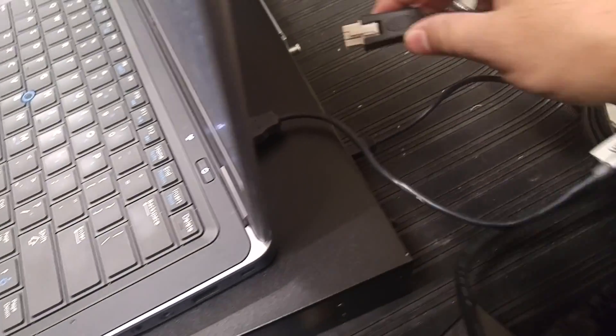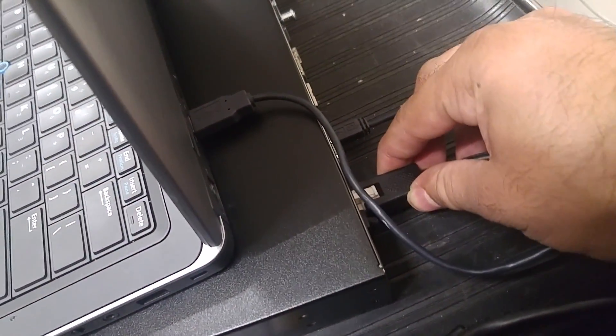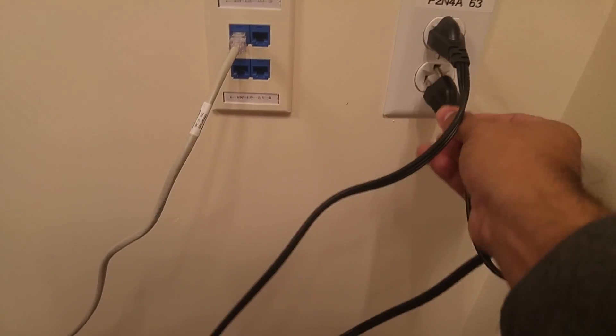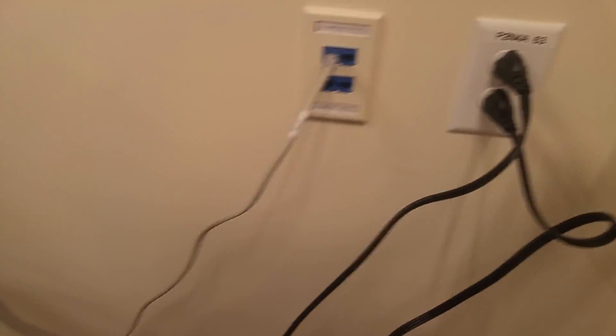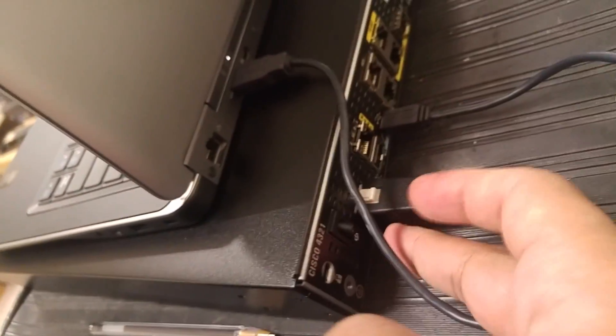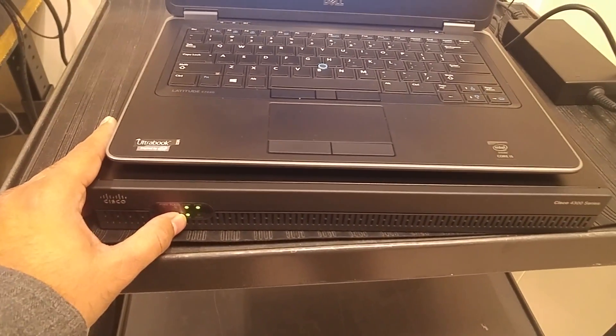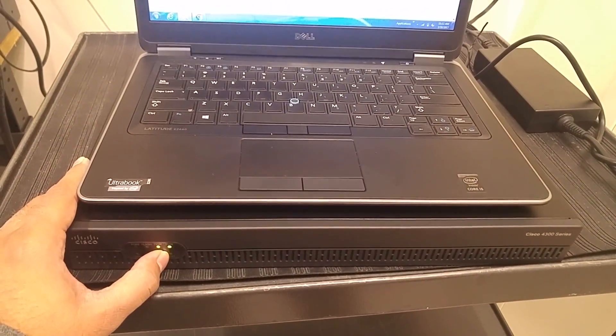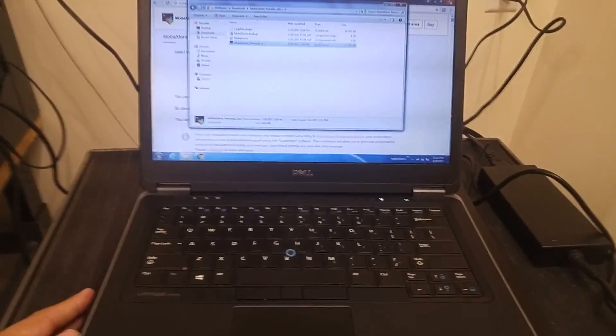Make sure you don't use too much force when plugging in the console cable — it should just click in. Then connect the power cable to the router — it just clicks in as well. Plug the power into the outlet and turn the router on using the power switch on the back. Wait a few seconds; you'll see it performing its POST. The light may blink but it should still allow a console connection.